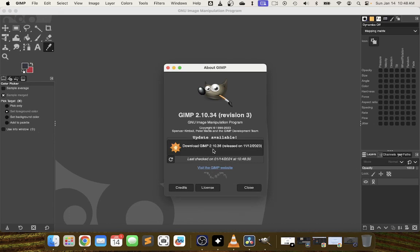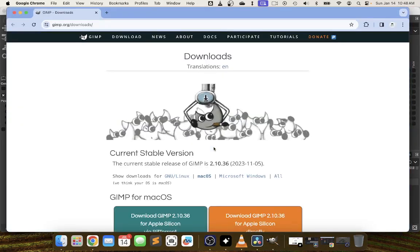So it has found another version 2.10.36 so I'm just going to click on this. My browser is going to open up and go over to gimp.org slash downloads.